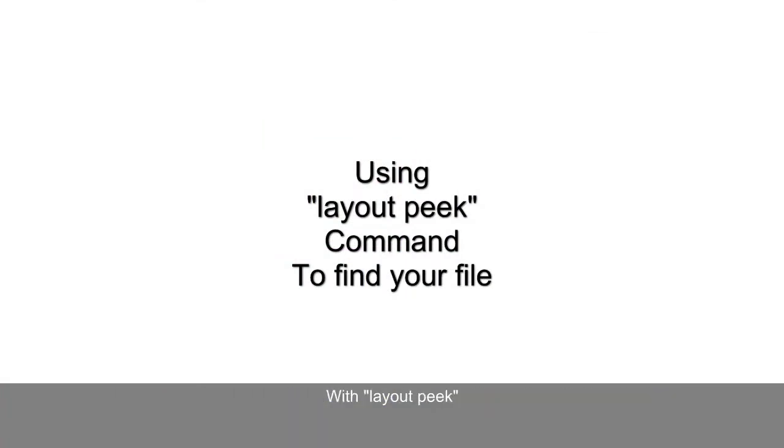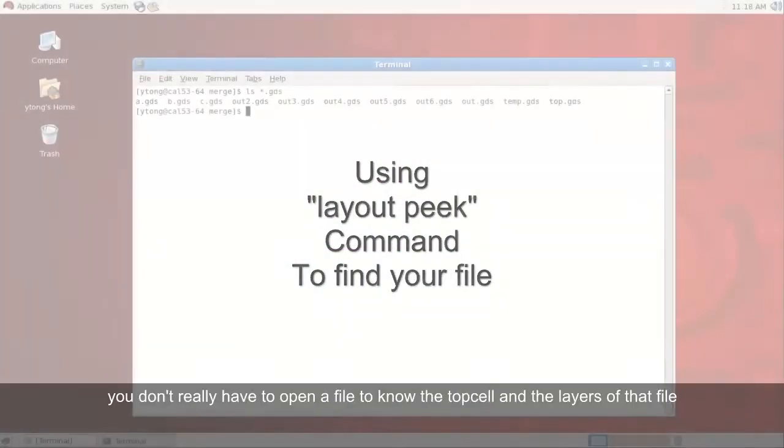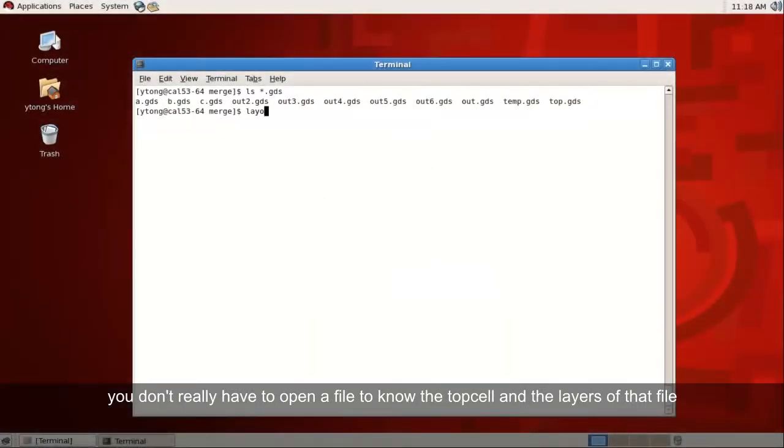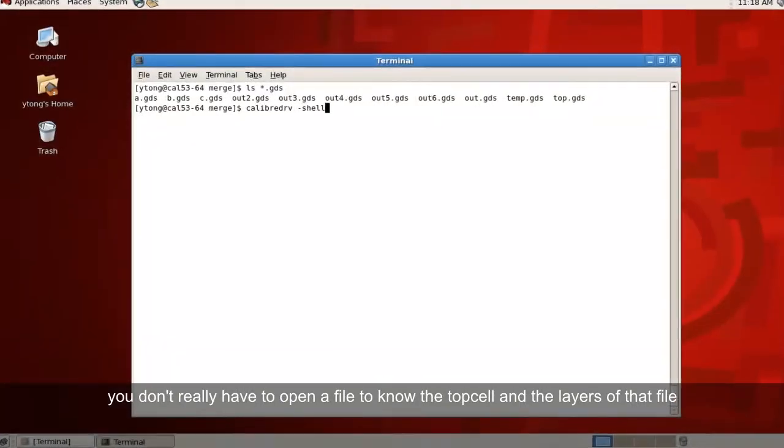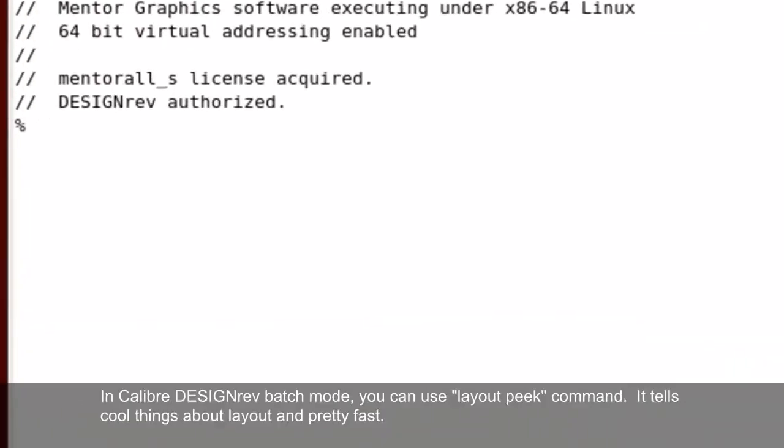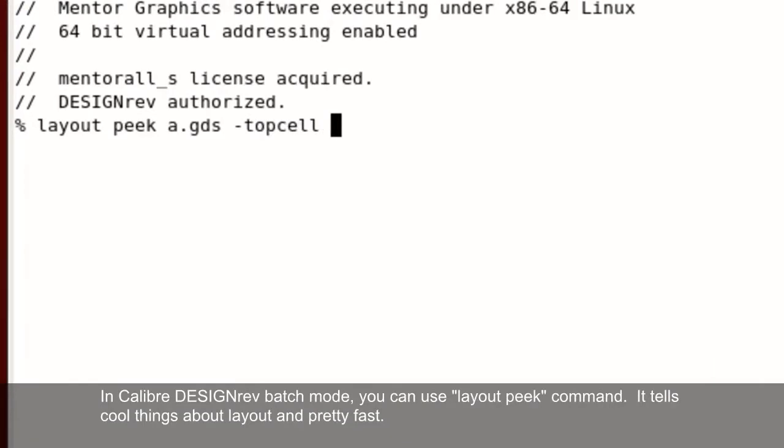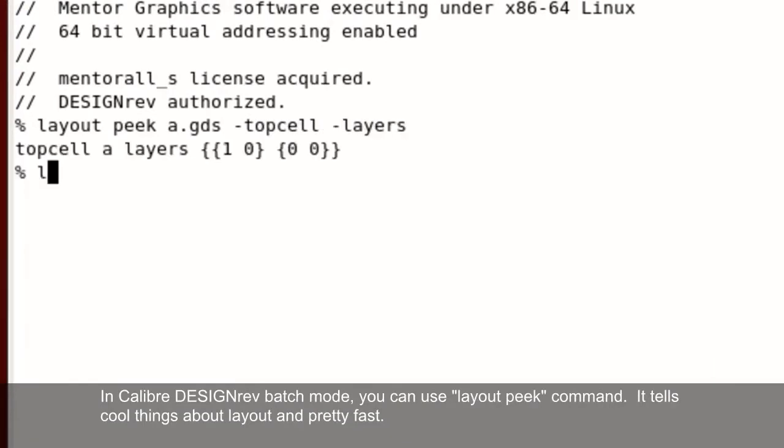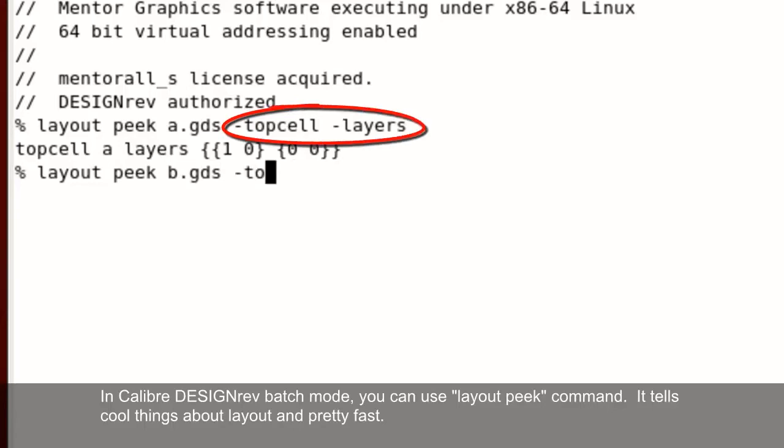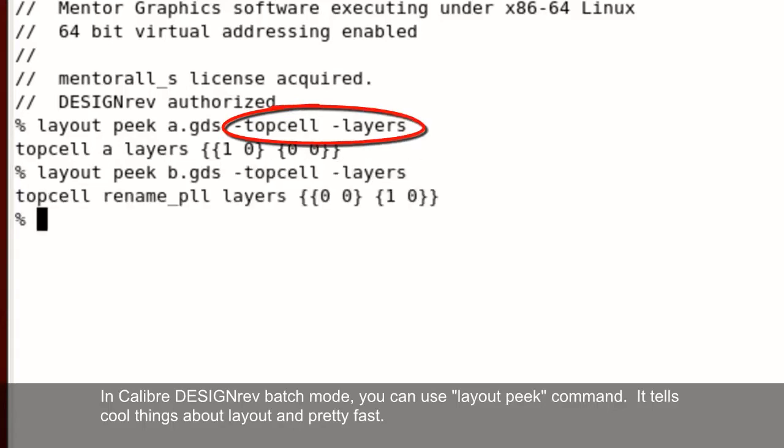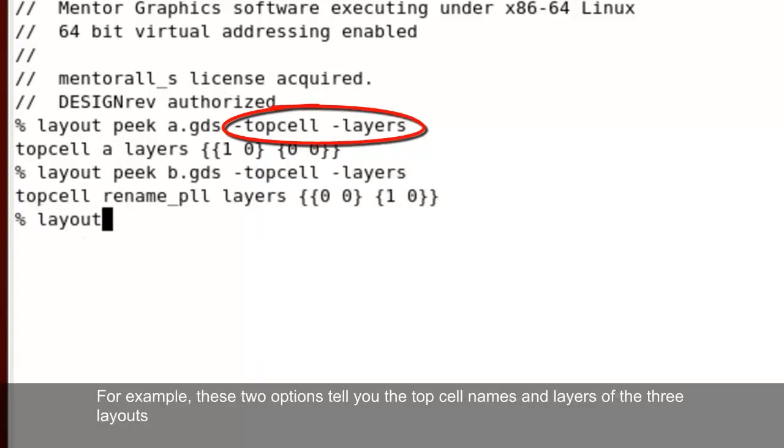With layout peek, you don't really have to open a file to know the top cell and the layers of that file. In Calibre Design Rev Batch Mode, you can use the layout peek command. It tells you a lot of cool things about a layout, and it's really fast. For example,